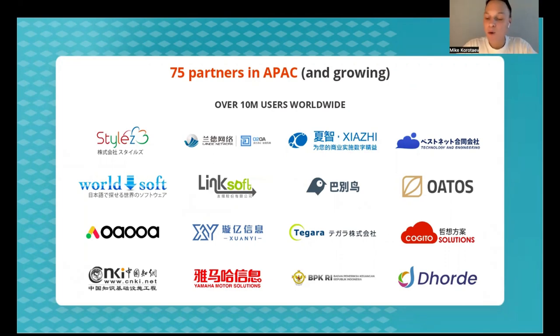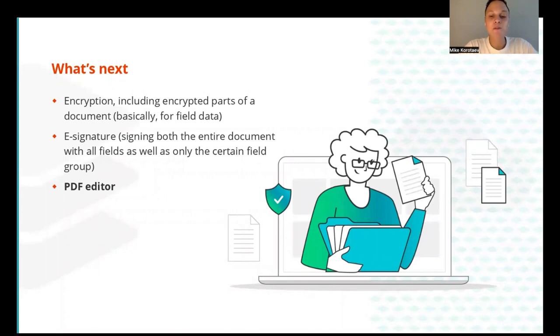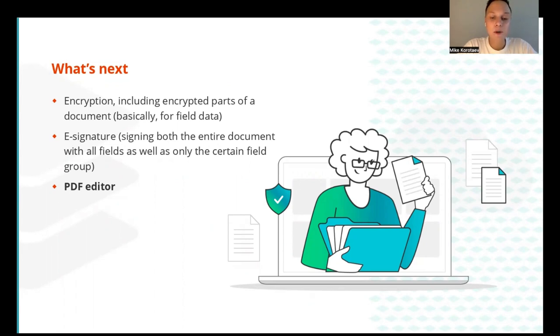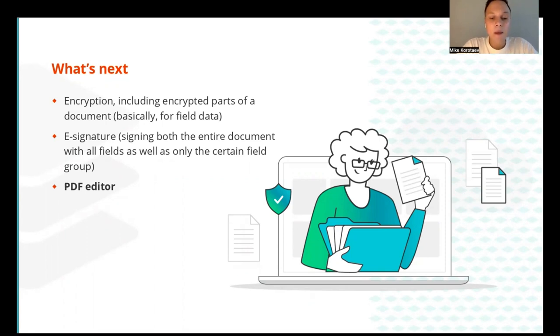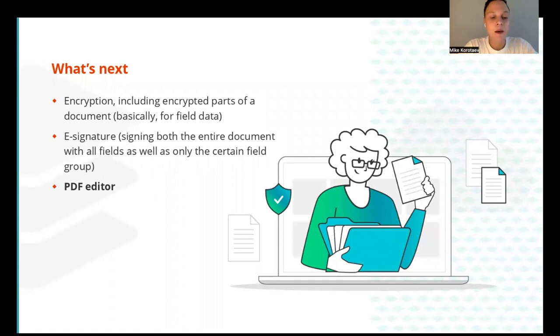Just a few words about what we are planning next. The OFORM format used in forms, the form specification makes it possible to implement additional security features. We will add an ability to encrypt the forms using encrypted parts of the document for field data. We're also planning to add recipient roles for field filling and implement electronic signatures for signing both the entire document with all the fields, as well as only certain field groups. And we're also planning to add an ability to edit PDF as well.